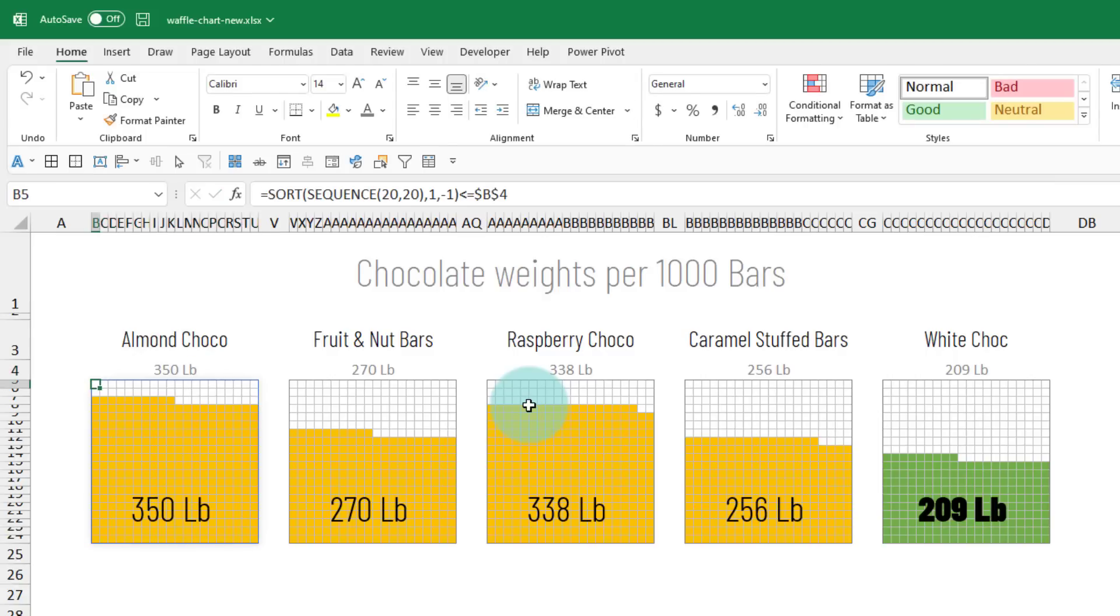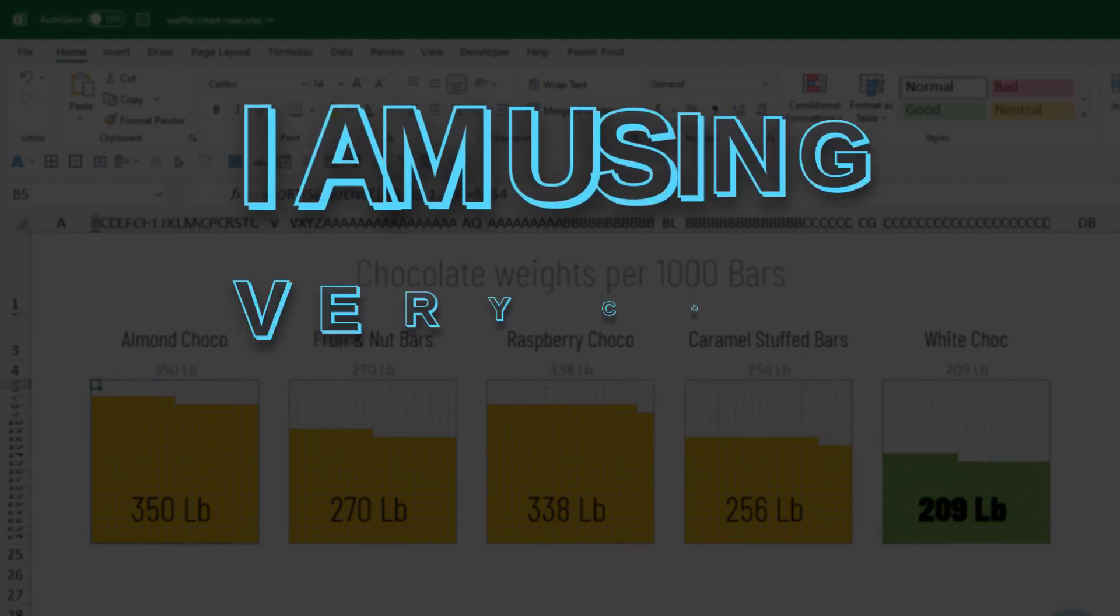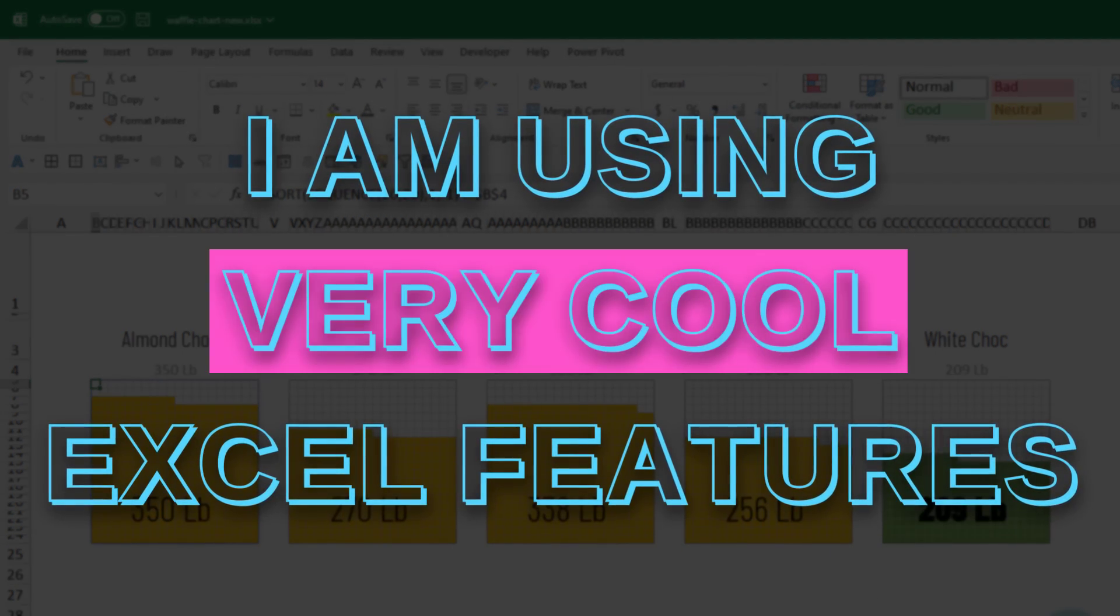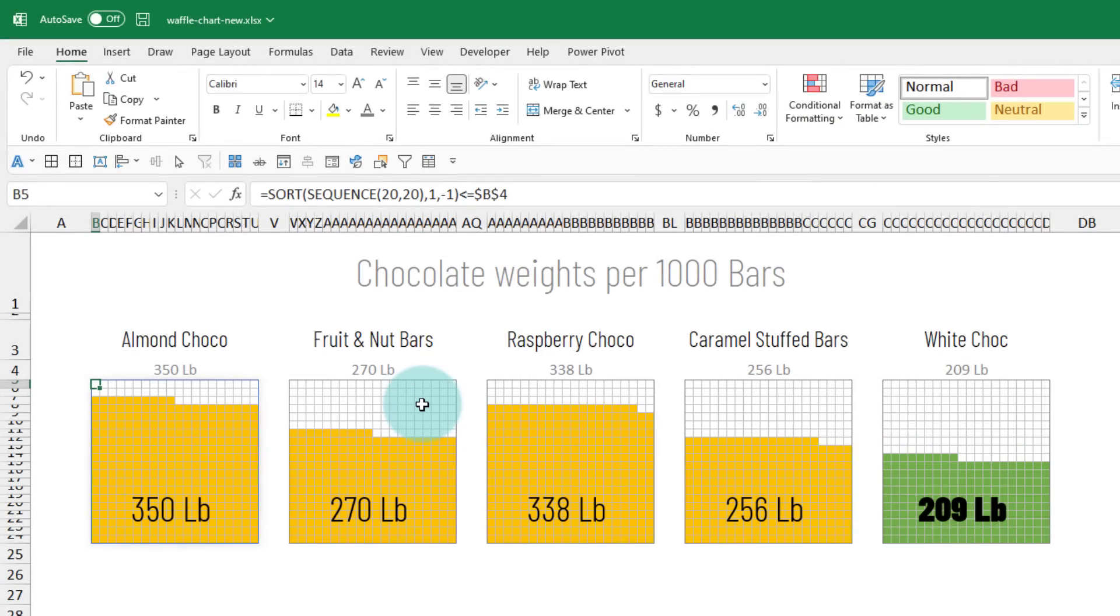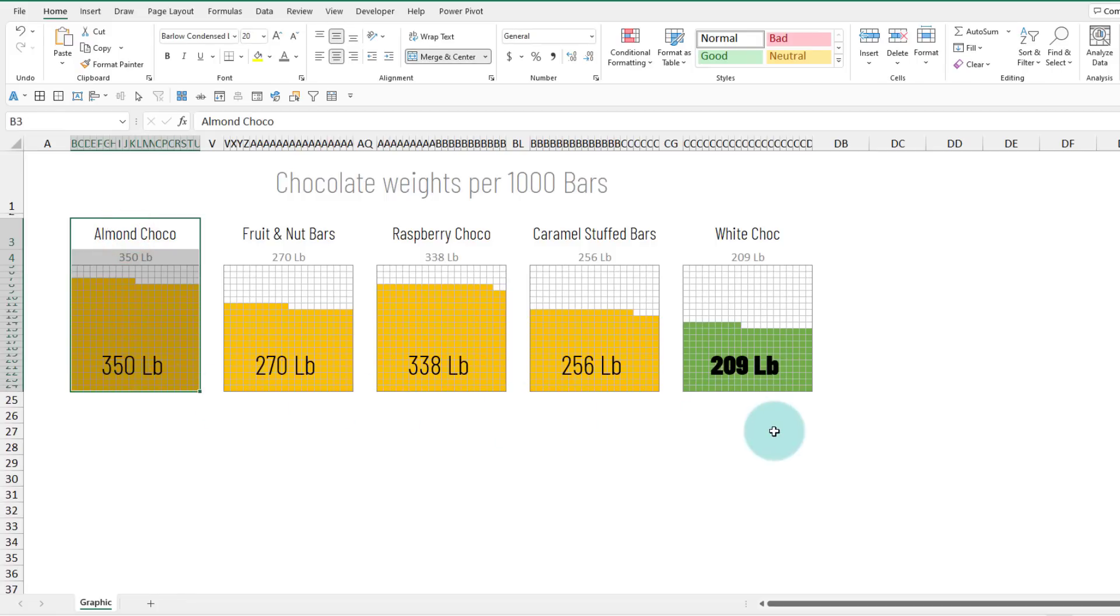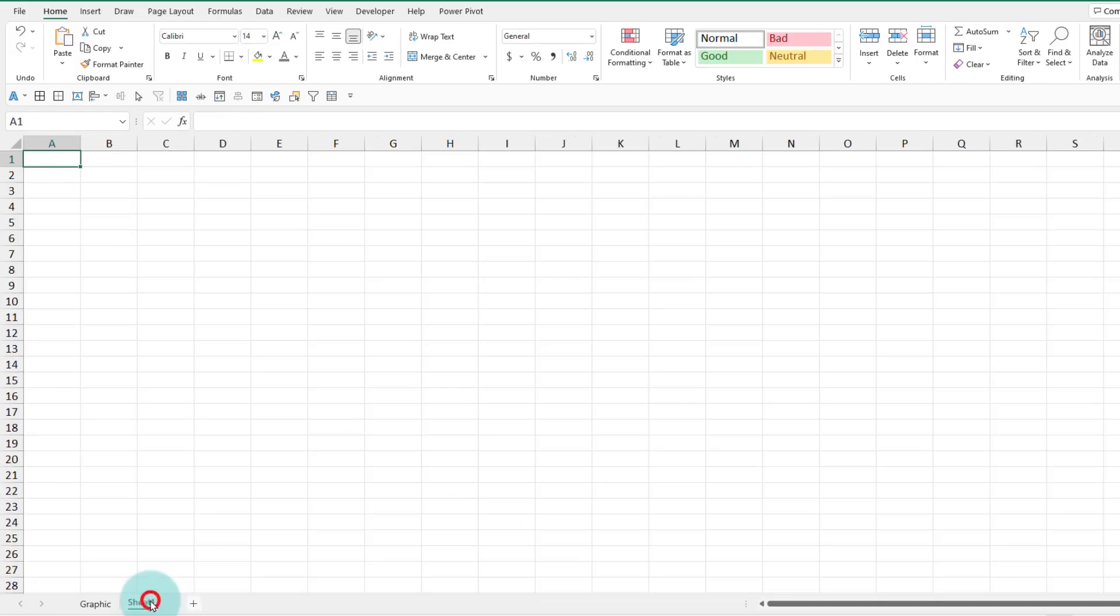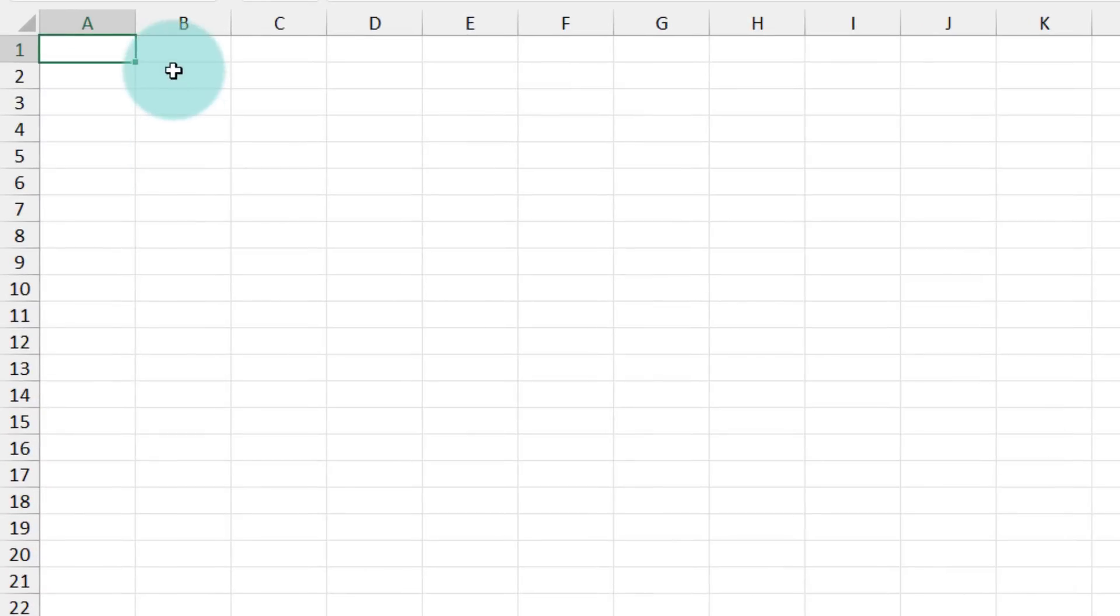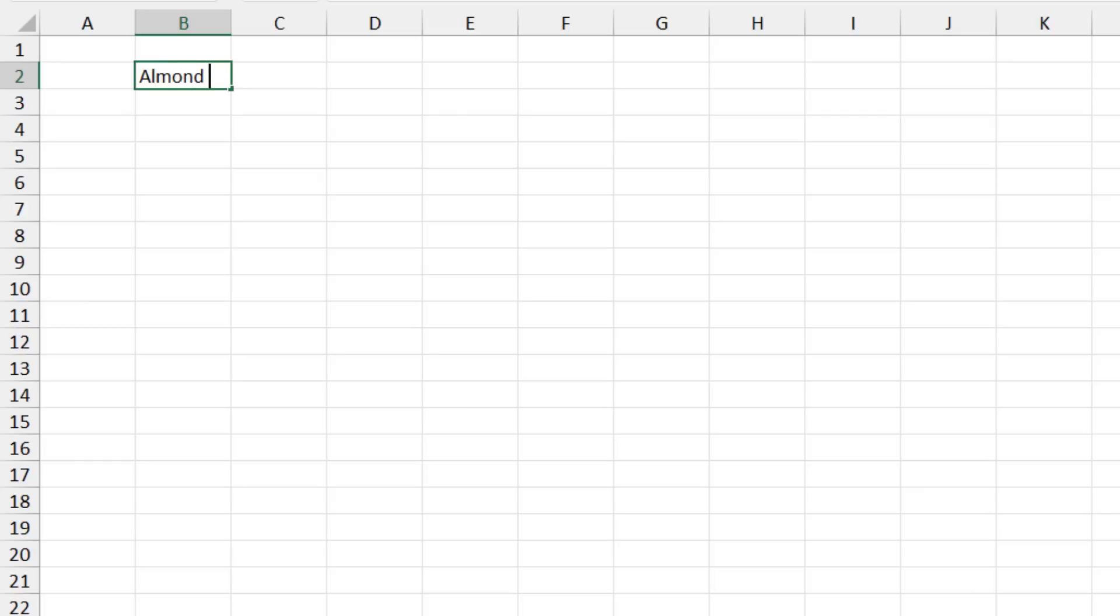To make this chart, I'm using some very cool features of Excel. So let's recreate this from scratch. I'll show you how to make one and then you can easily copy paste the logic to get all the five. So we'll add a blank worksheet. Let's just assume some sort of a number that you want to visualize. So we'll just say Almond Choco and then 350 here.